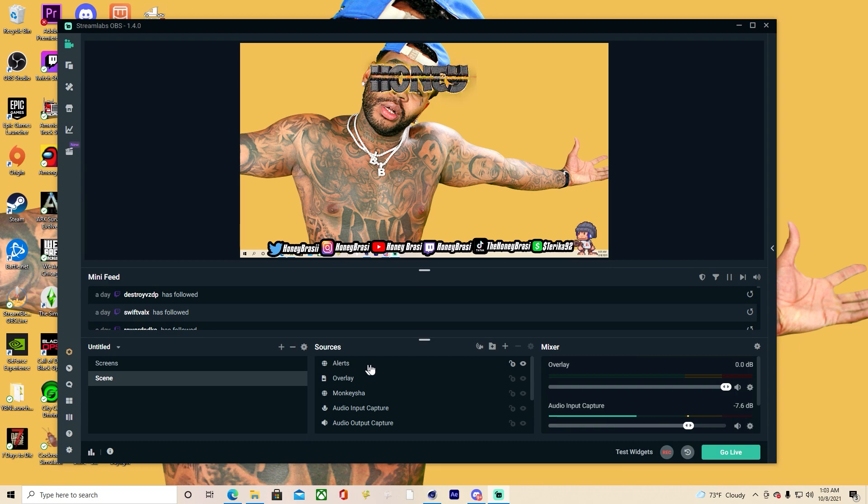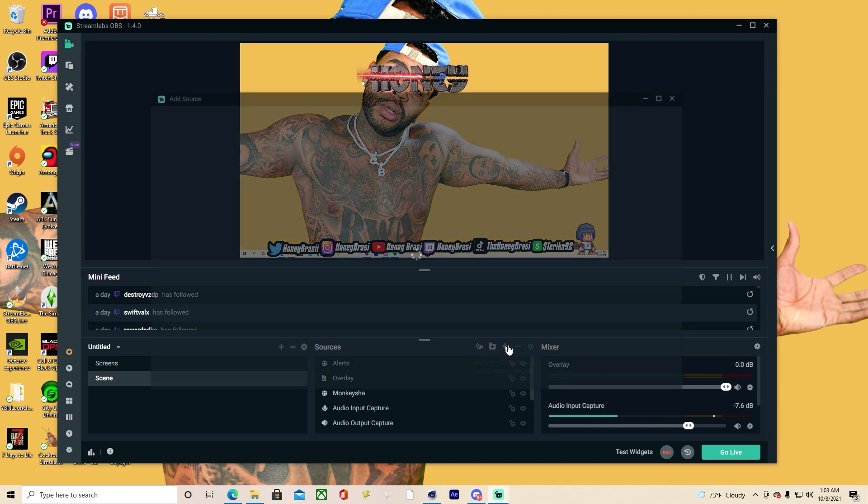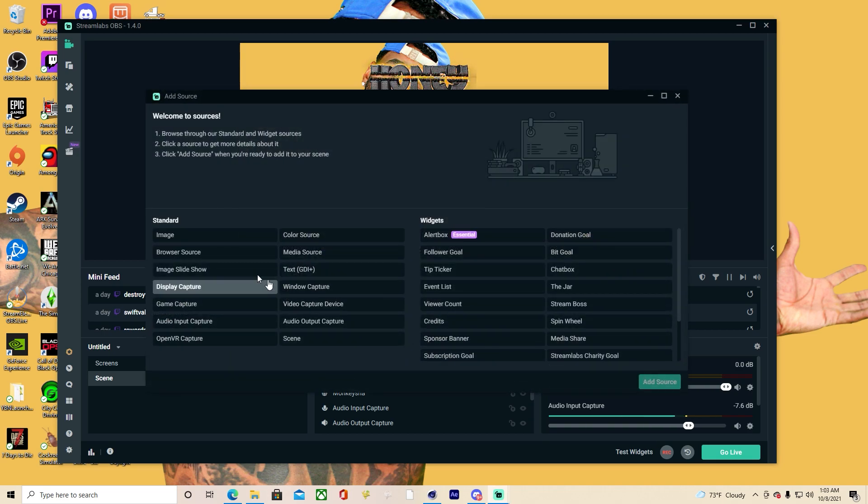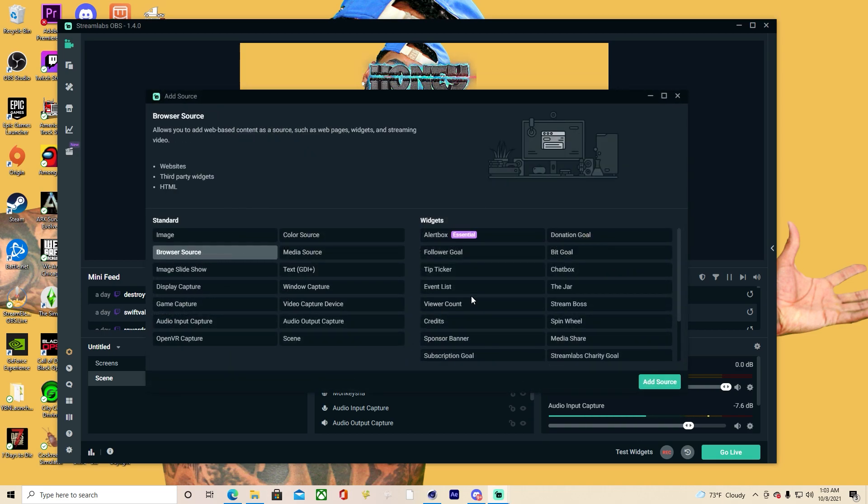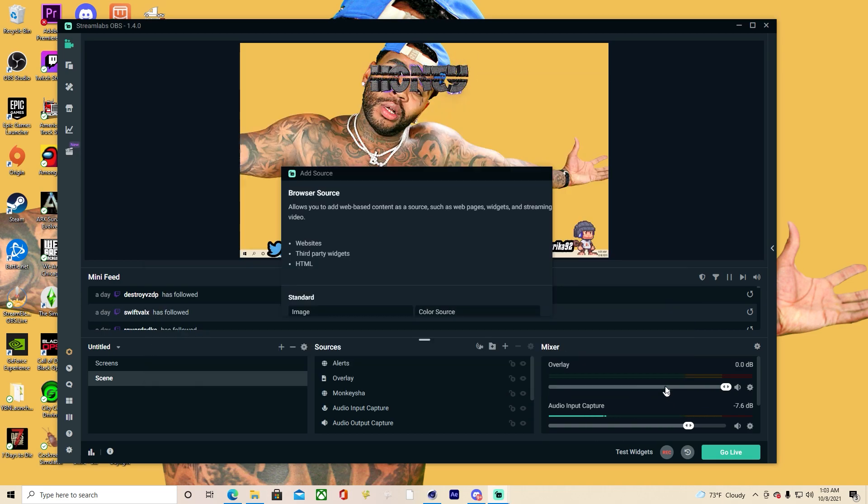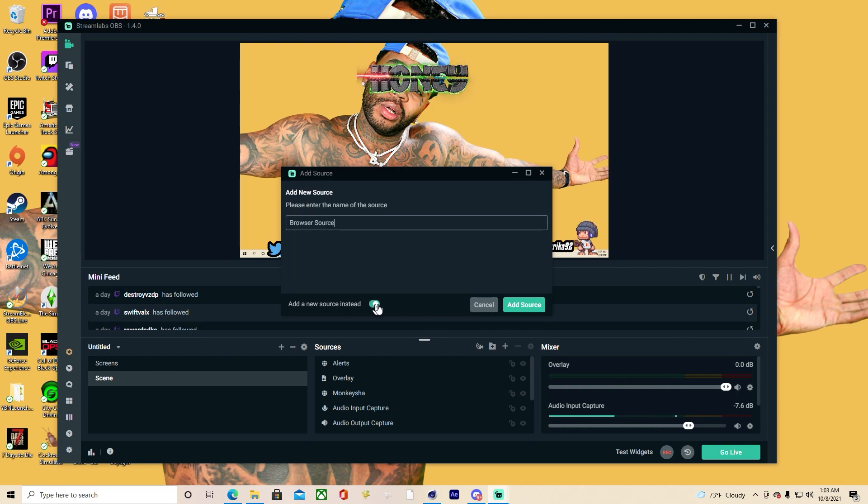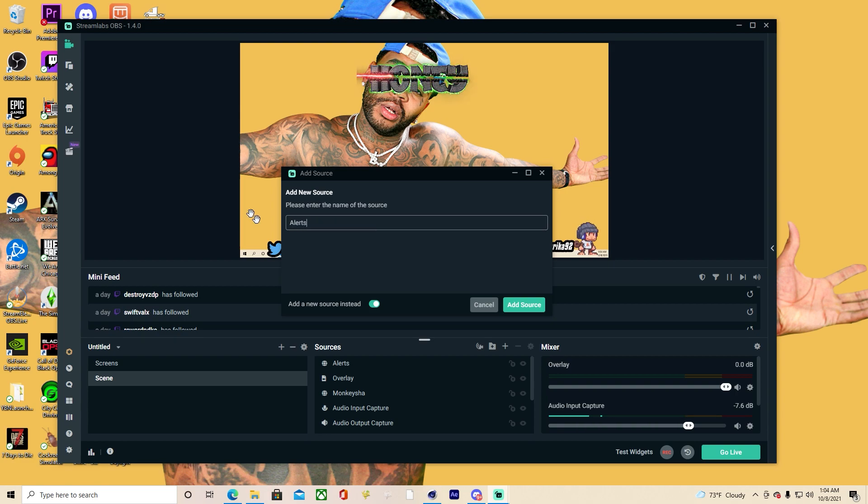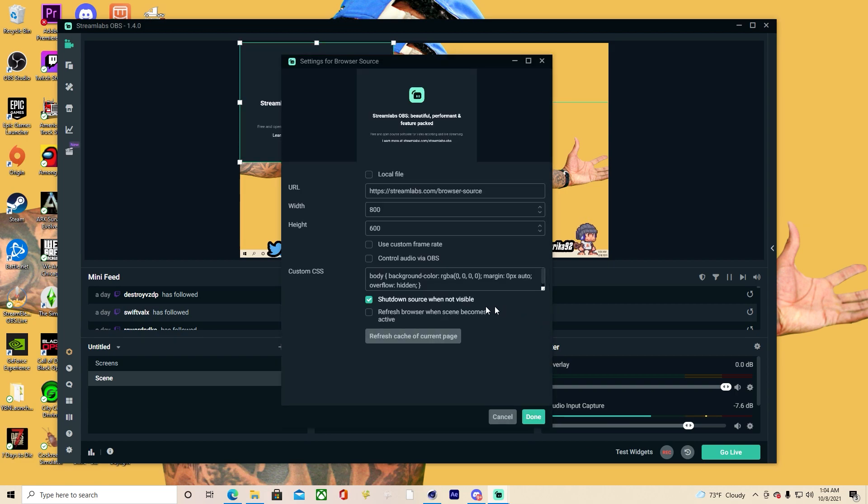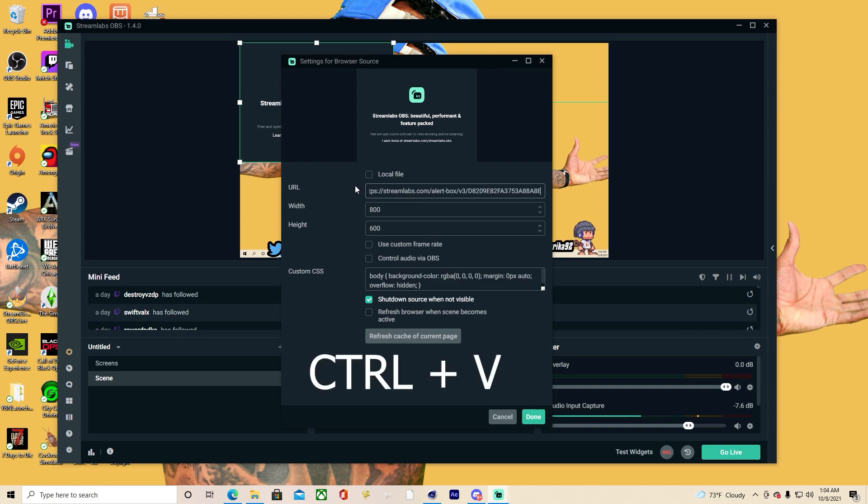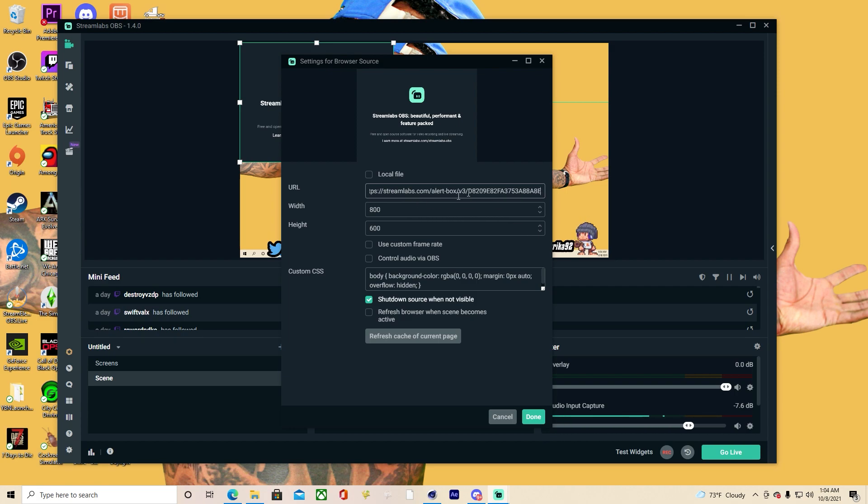Now that you have your OBS or Streamlabs OBS open, this is how you add your alert box. You're going to press this plus right here and go to browser source, then press add source. Make sure to click add new source instead and then name this alerts. Click add source, then delete this link right here and press control V on your keyboard to paste your URL for your alert widget box, then press done.